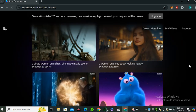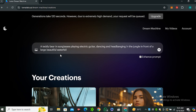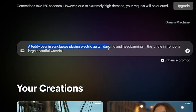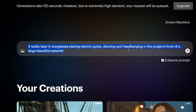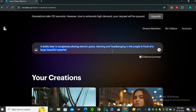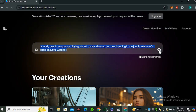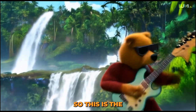Let's give it a prompt: a cherry bear in sunglasses playing electric guitar, dancing and headbanging in the jungle in front of a large beautiful waterfall. They mentioned it takes two minutes to generate the video, but in my experience it usually takes less than a minute.